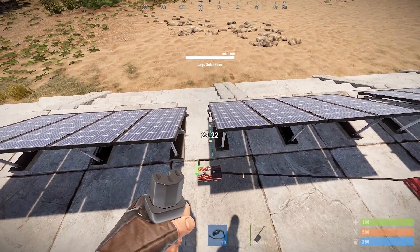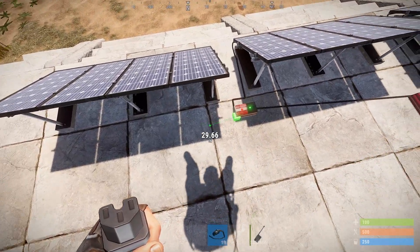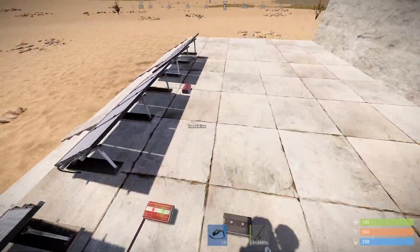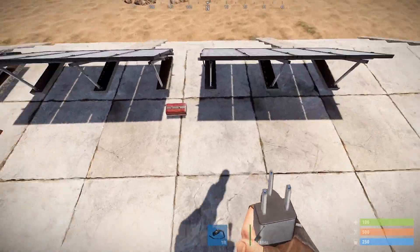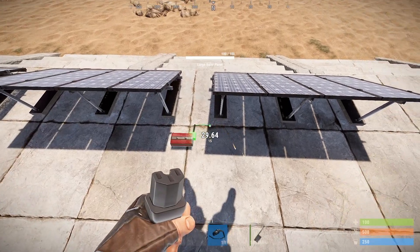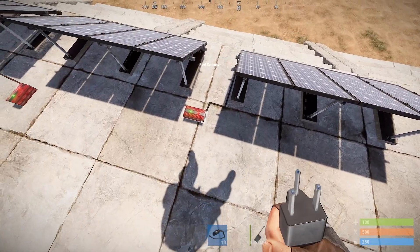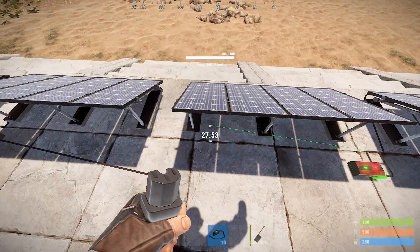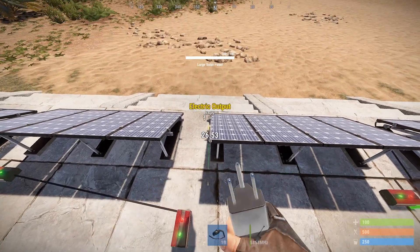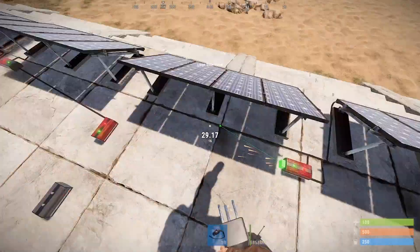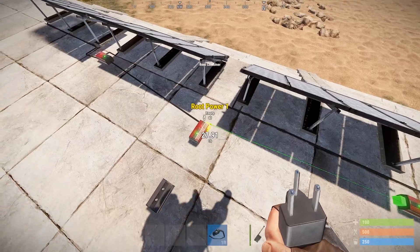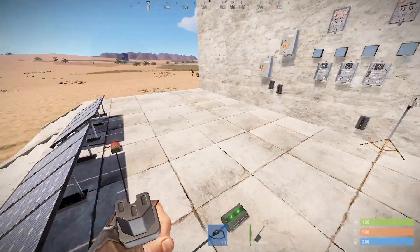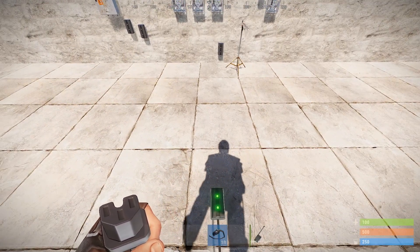First we're going to get our power source ready, just connecting all these up to the solar panels here. Keep in mind that this circuit, although it is very secure for your power and your base, does actually consume quite a bit of power, which is why I'm using four solar panels here.